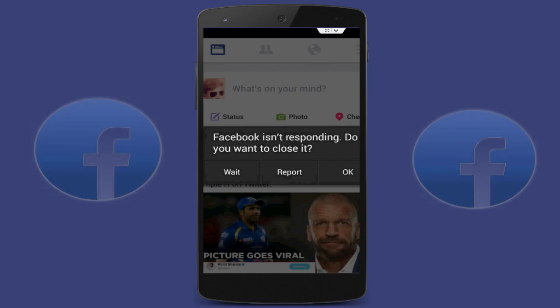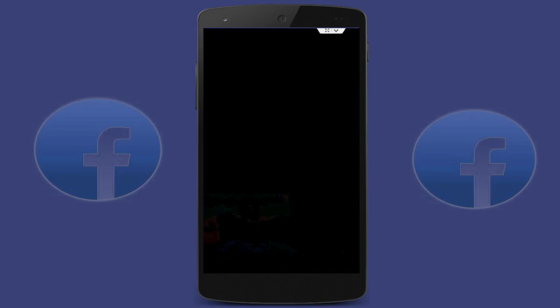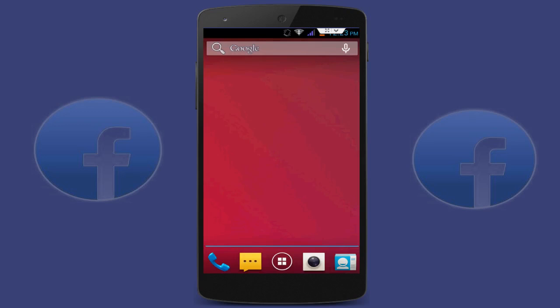Hello friends, welcome back again, this is Techno Geeks. Today I am back with one of the most interesting videos. In this video tutorial, I am going to show you how to fix the 'Facebook is not responding, do you want to close it?' error in your Android smartphone.